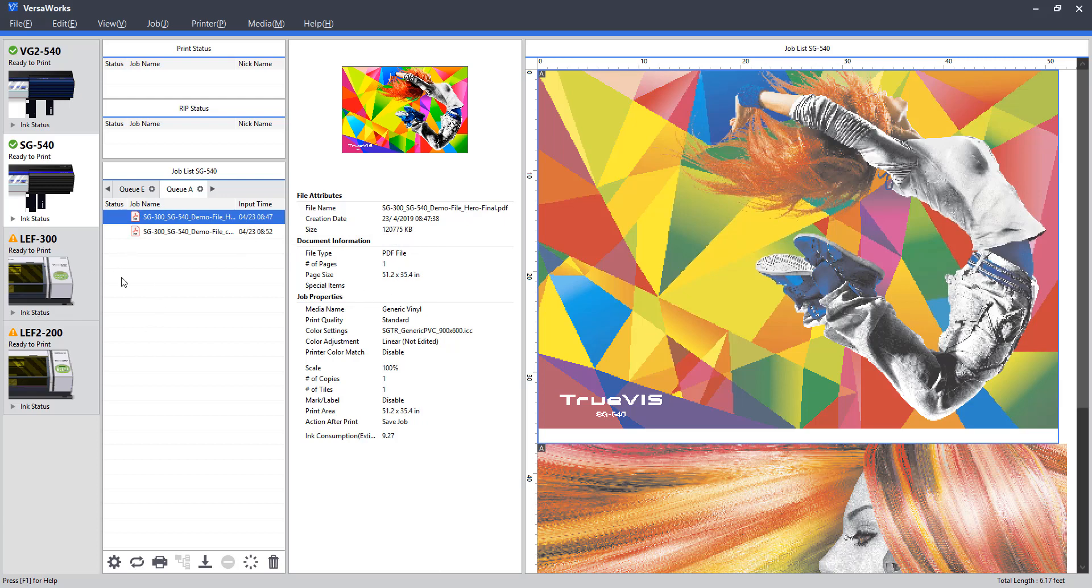If we are using the LEF series products, you may see a white or gloss special item if the file contains that data. Other than that, we just have information on our page size, materials, estimated ink consumption, and so on. So it is just a quick look at the job setting here.